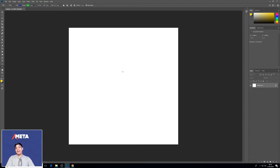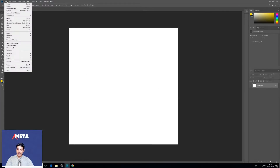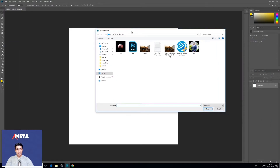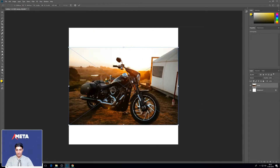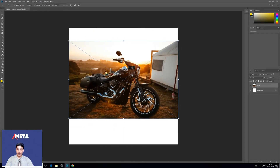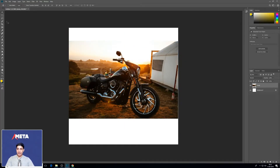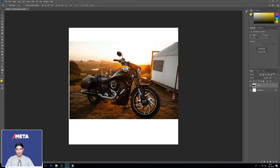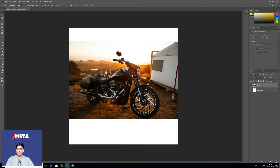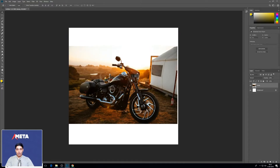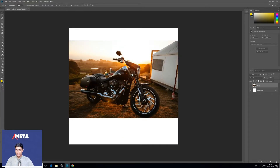I'm going to click on File > Place Embedded — this is the way to actually get images into Photoshop. I'm going to click on this image of a Harley. It's an open source image from Unsplash. I'll press the Enter button to place it. Then click on the Move tool — I can move this around. And I'm going to show you our entire range of tools on this one image. Remember, these become part of your arsenal. You already know the Move tool.